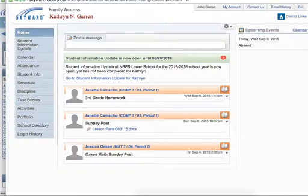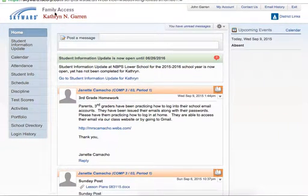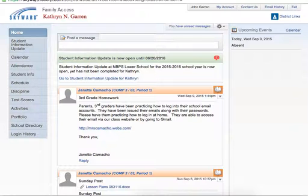When you click on family access, it opens up in a new window and then you have access to your student here. There should be a drop-down list or a way to choose your other children if you have more than one student that goes to the school here. And this is how you get into family access.